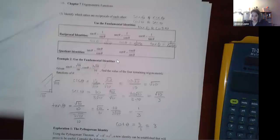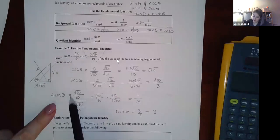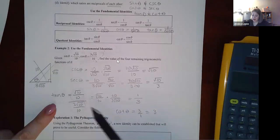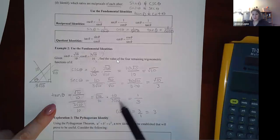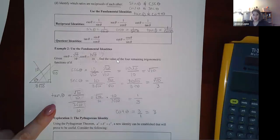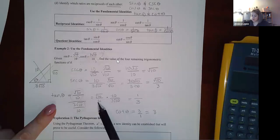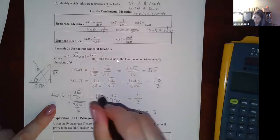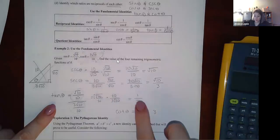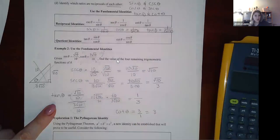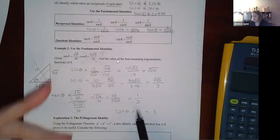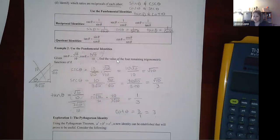To clarify: instead of dividing the top by the bottom, I multiplied the top by the reciprocal of the bottom — that's the property for dividing fractions. The tens and square roots of ten reduce, leaving 1/3 for tangent and 3 for cotangent.